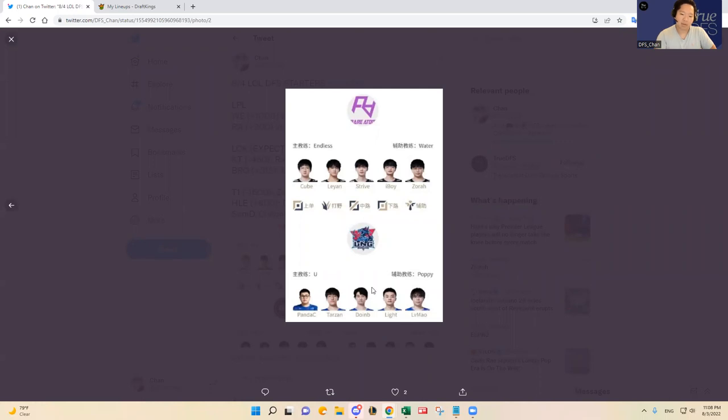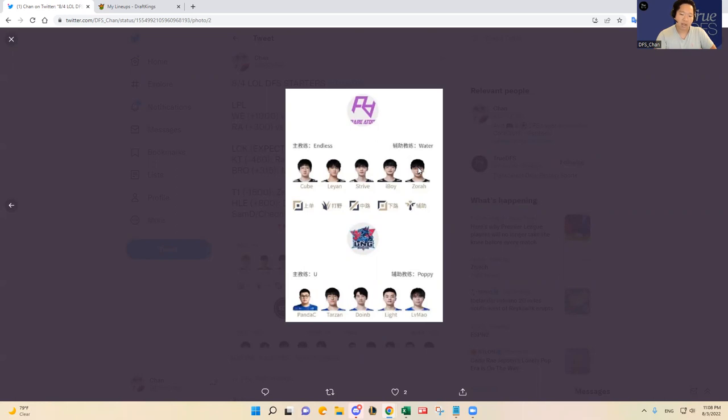But Light has been the most consistent player for LNG and they're going up against iBoy and Yuyanjia. Zora is starting in support today just like he did in the last series for Rare Atom.